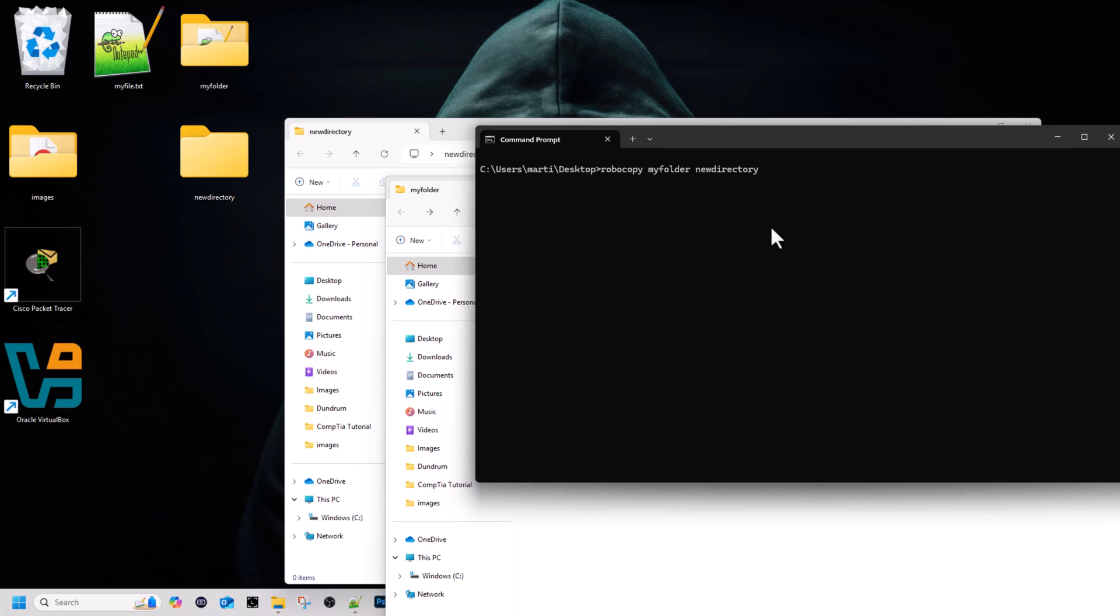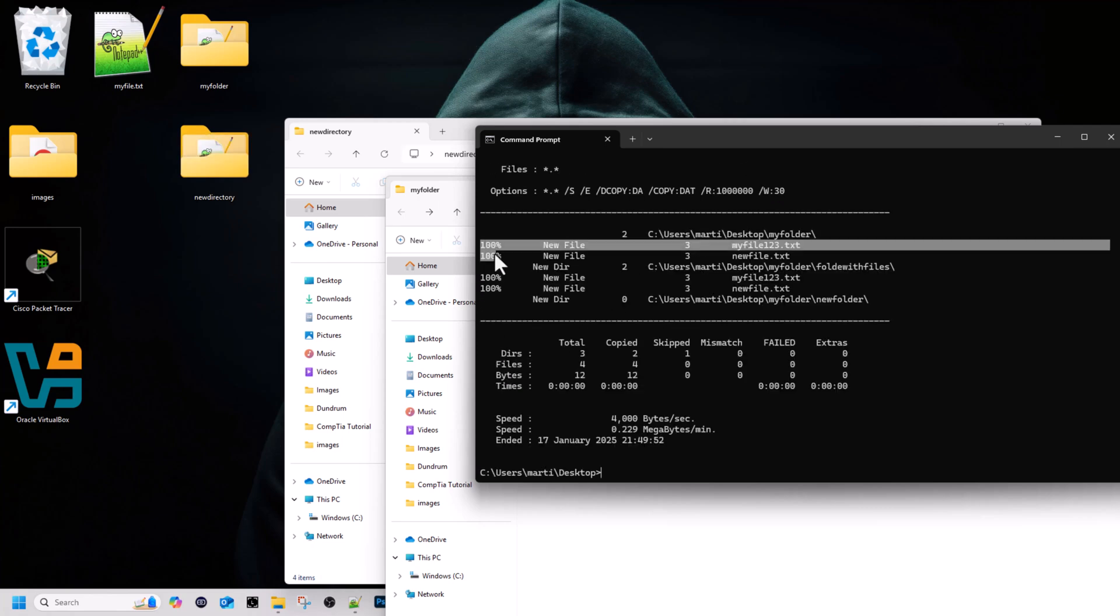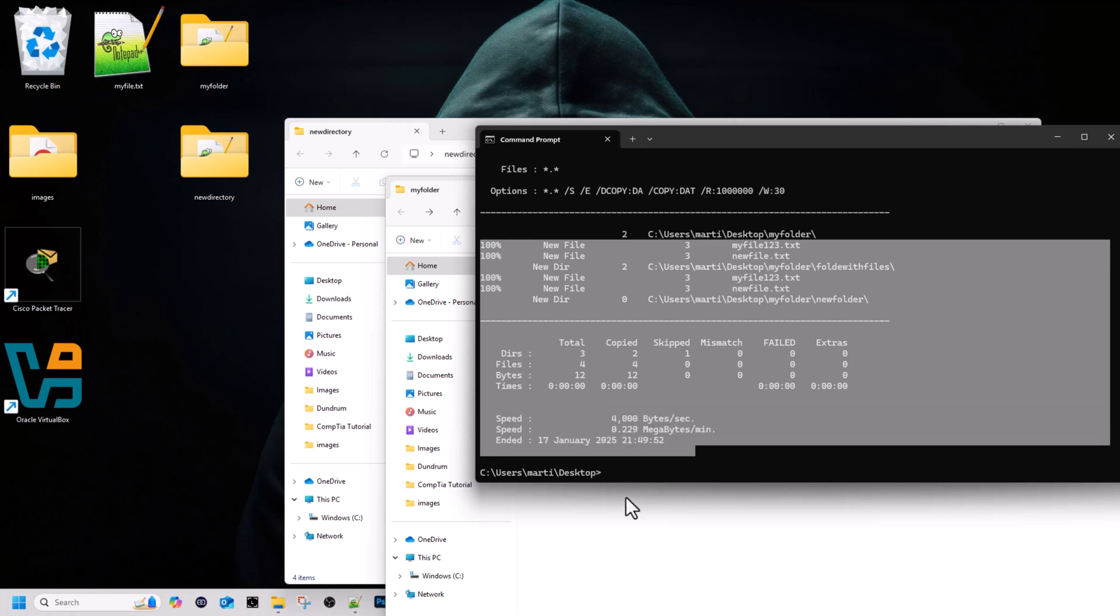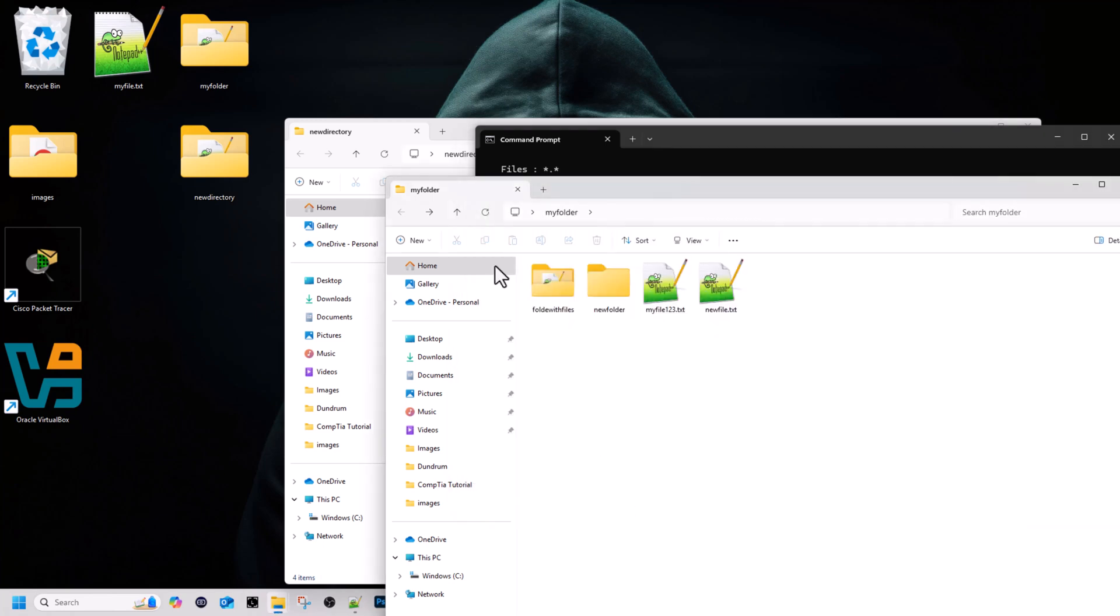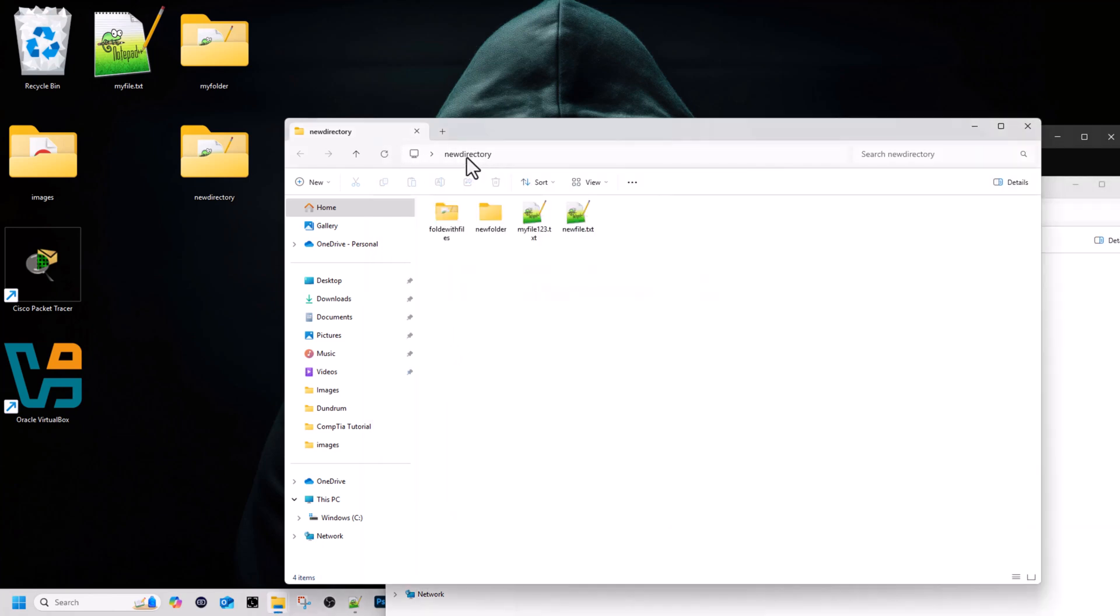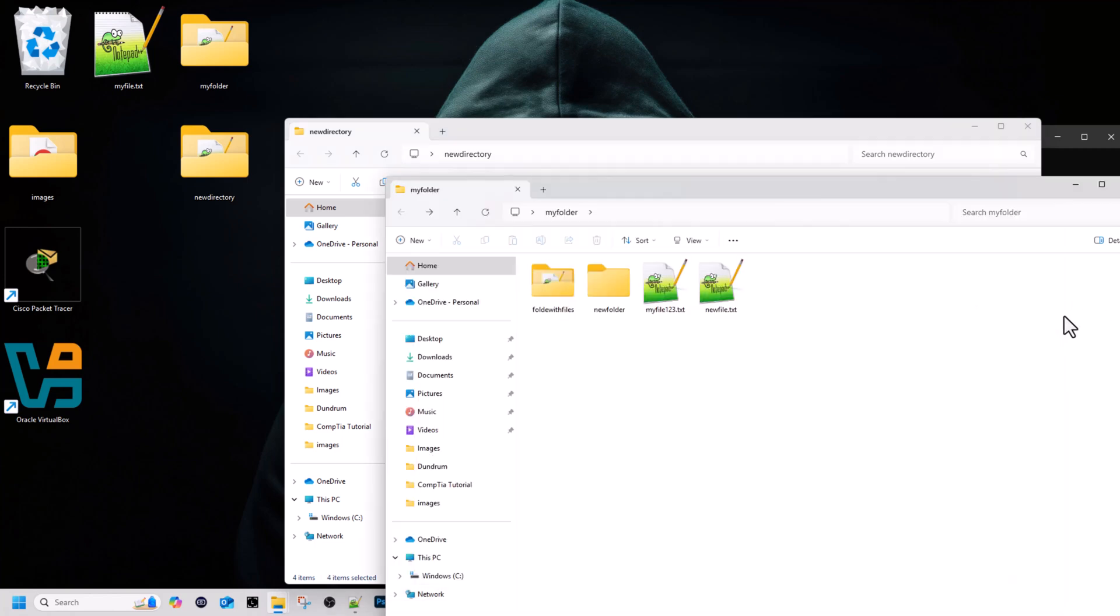Now let's open command prompt and to copy all files and folders we need to specify, like I mentioned, an attribute space forward slash and E. This will copy all files and all folders from my folder into the new directory. Let's hit enter and you can see that copying took place. There are no errors. Now we open new directory and you can see that these folders and all files have been copied.